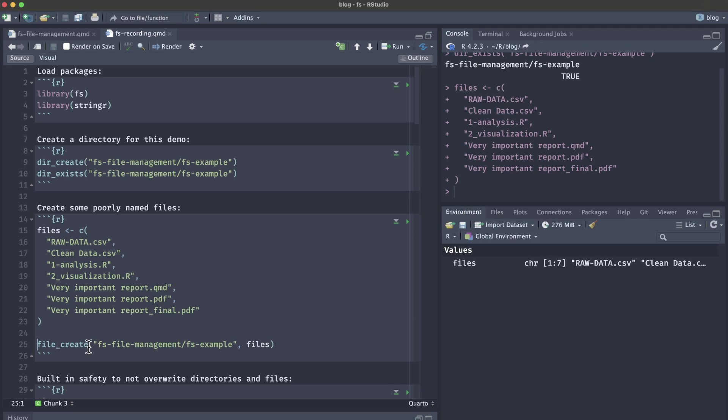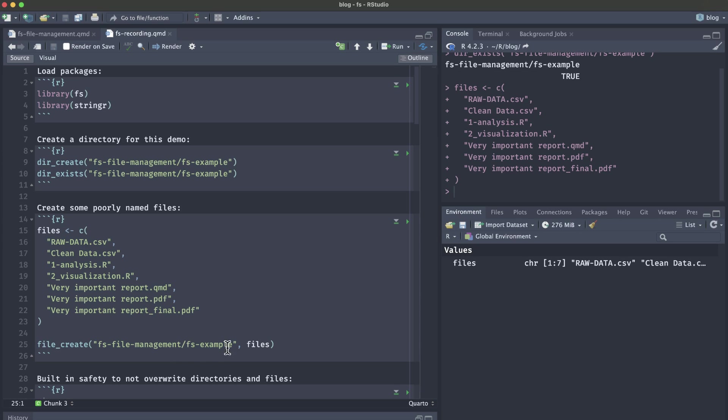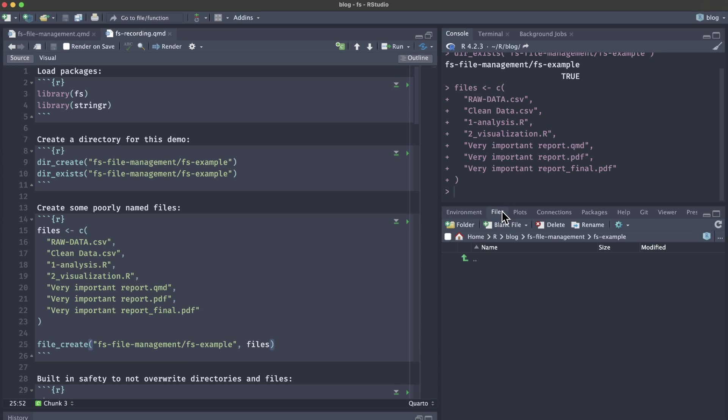Then we're going to use this file_create function. Again, we're going to pass in the folder path and name. We are working in the fs file management folder and in our subfolder called fs example, we want to create all of these files that were in this files vector. If I hop over back to our files, we can see that we're in this fs file management folder and then the fs example subfolder, and there's nothing in here.